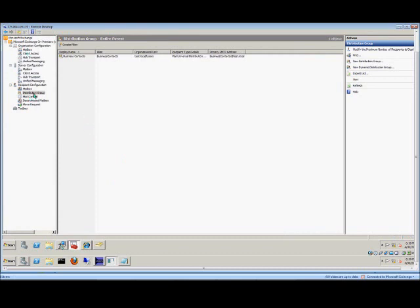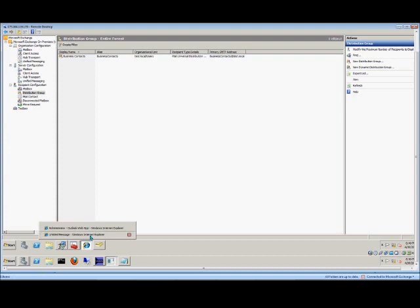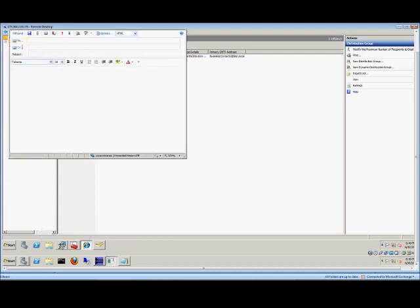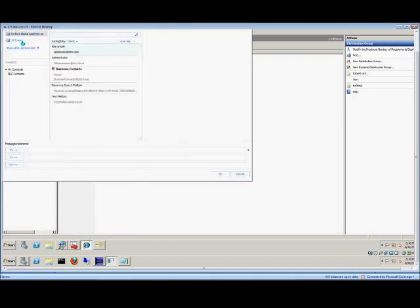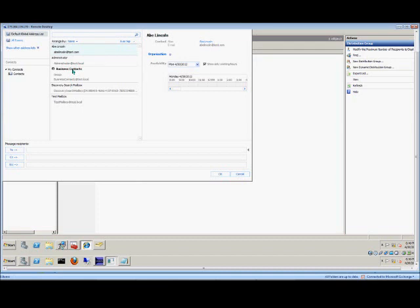A distribution group you create under recipient configuration, distribution group. And that shows up in Outlook Web Access. When you click on the To button, you actually see here's our distribution group we have created already.